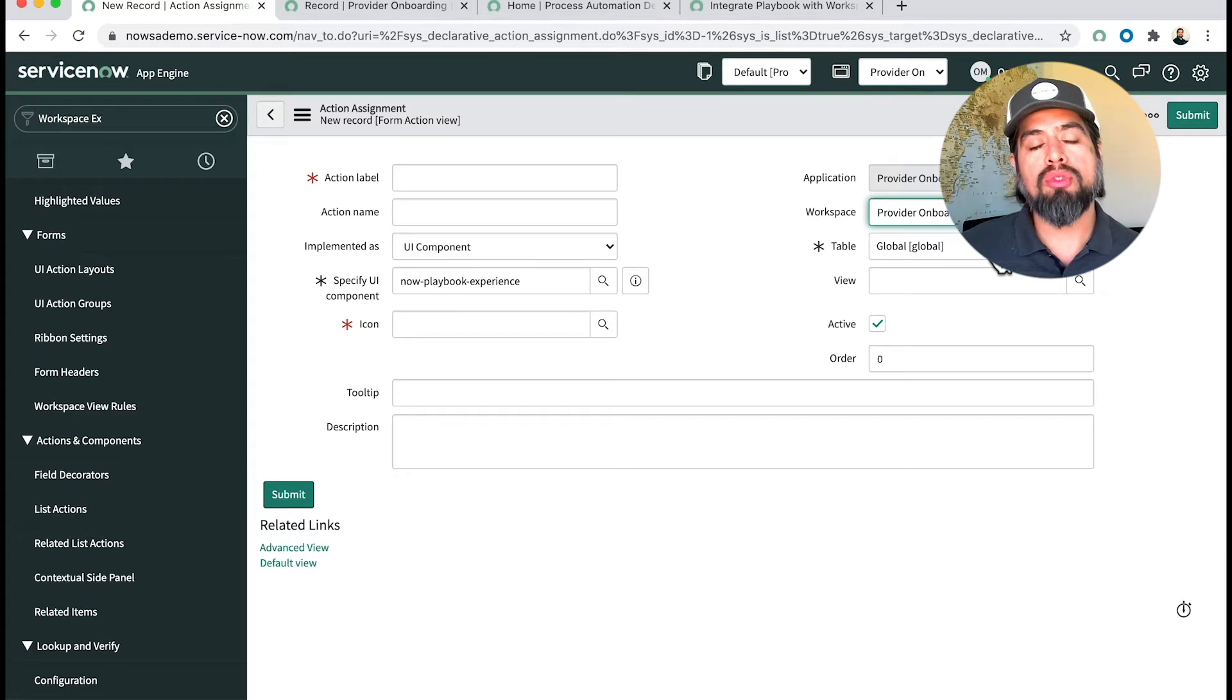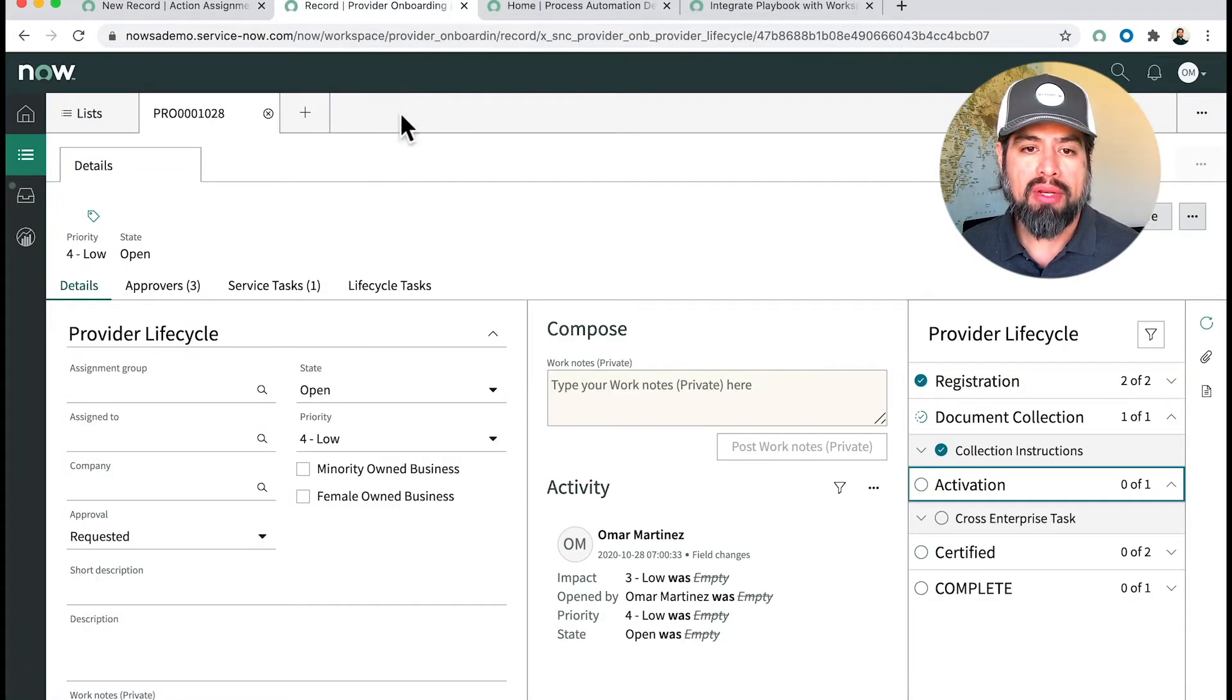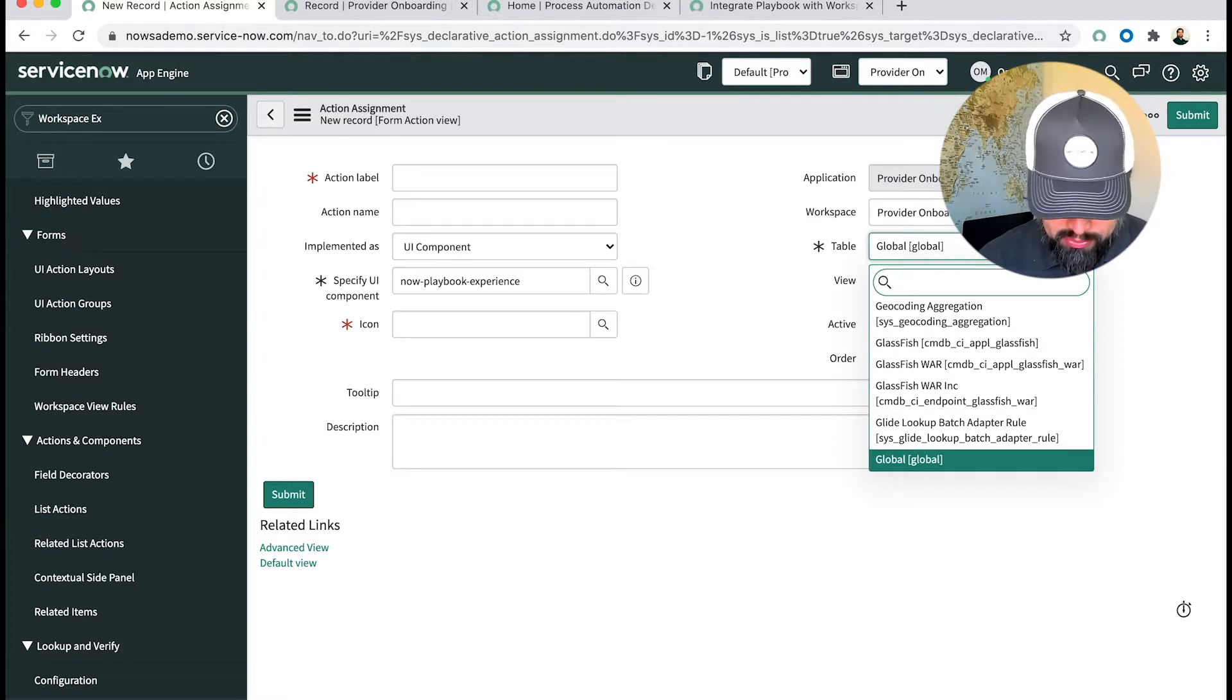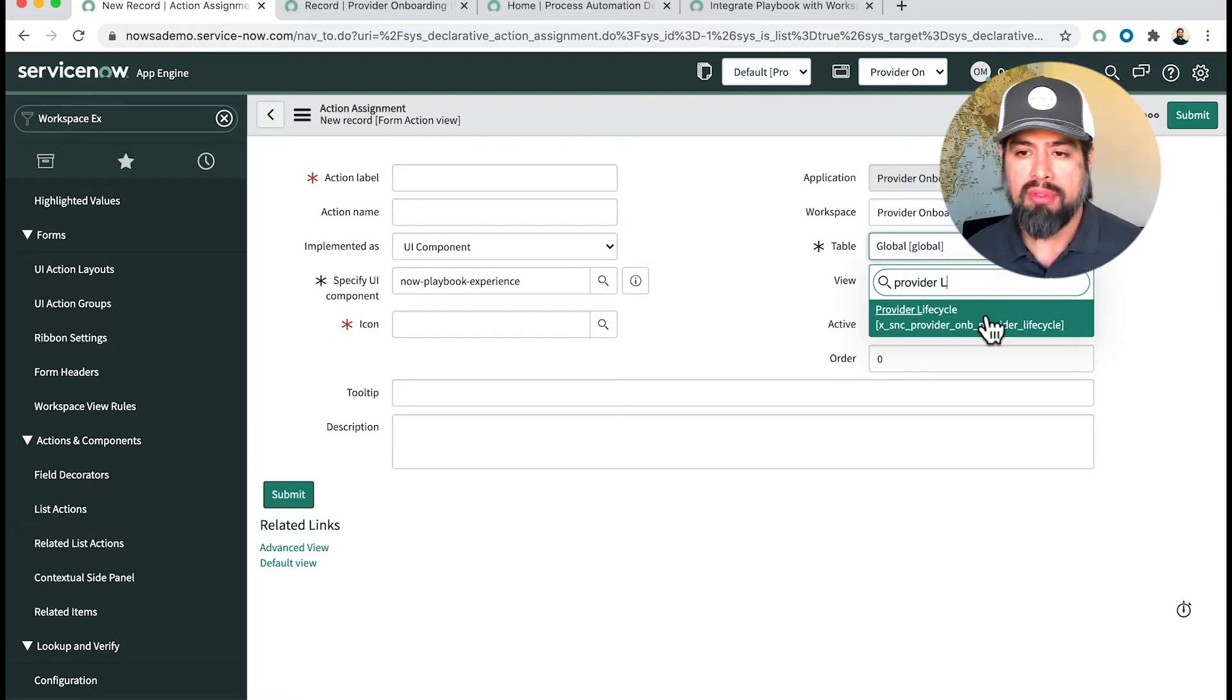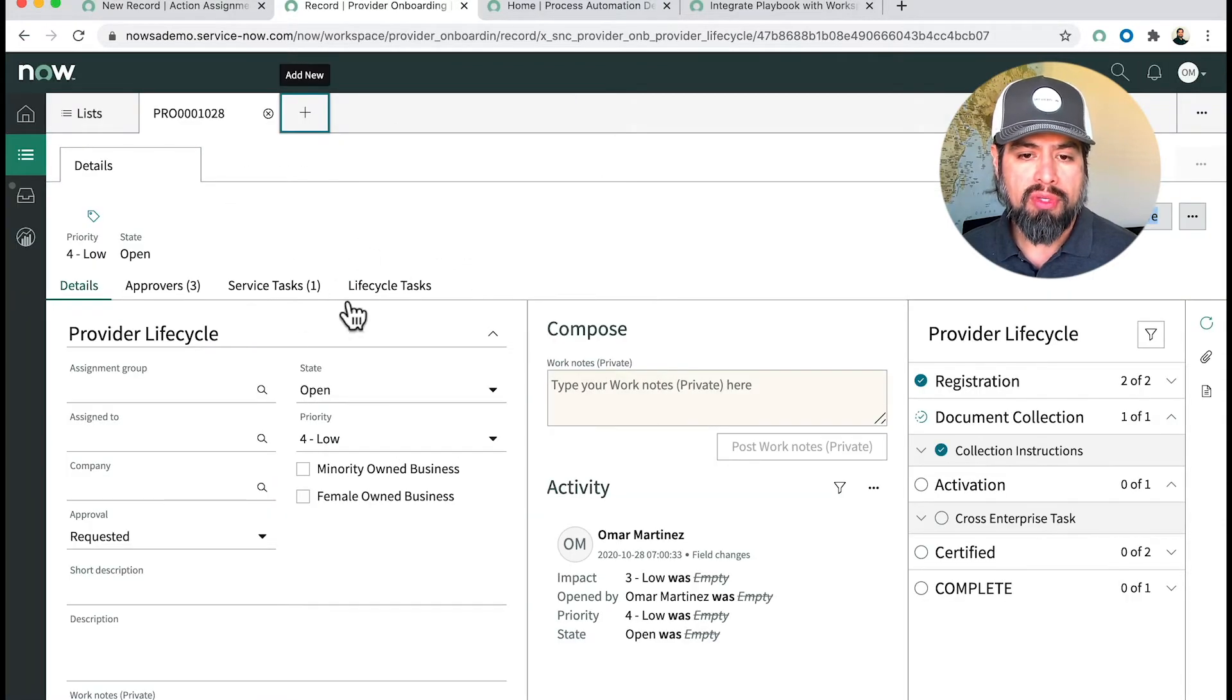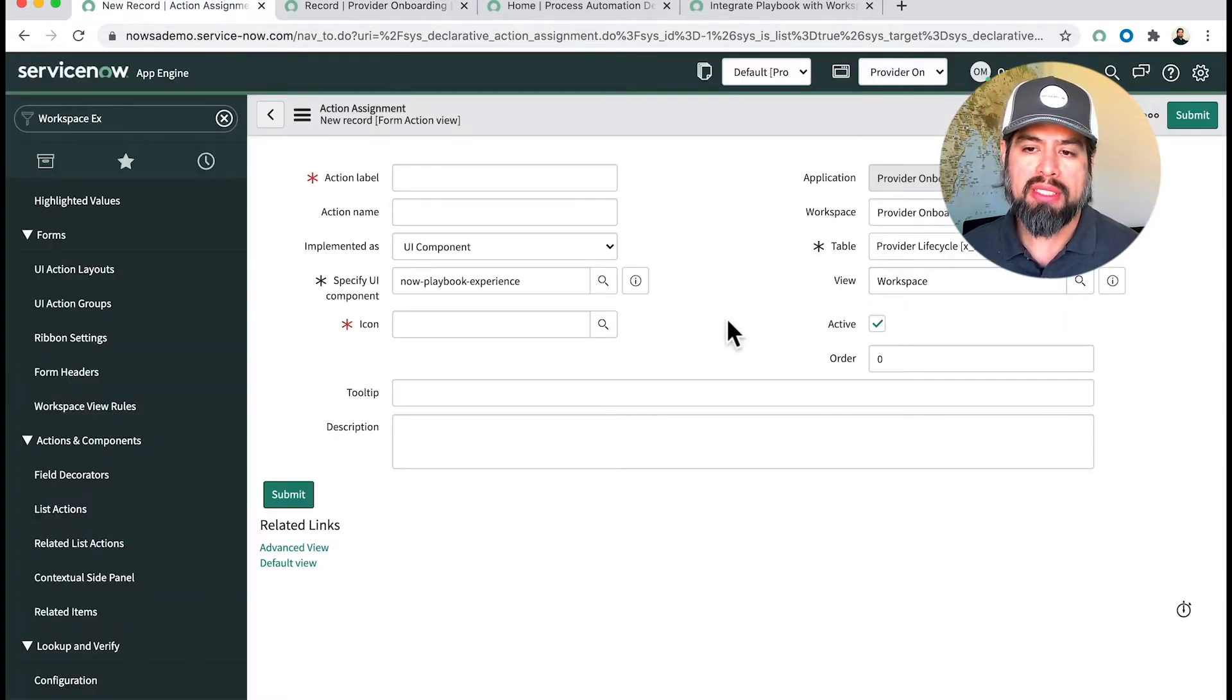Now the table in which you want it to associate to. If you built a custom app like I did, this particular record is a custom app and a custom table called Provider Lifecycle. You would want to make sure that you are using that exact same table. If you're familiar with setting up your workspace, you can choose Workspace—usually this whole view and all these fields are a view that you have called Workspace. I'm going to go ahead and choose Workspace there.